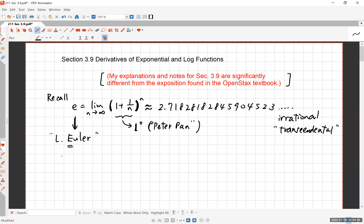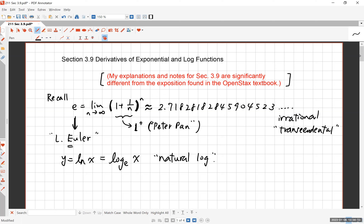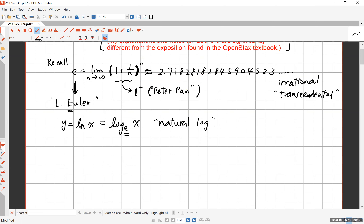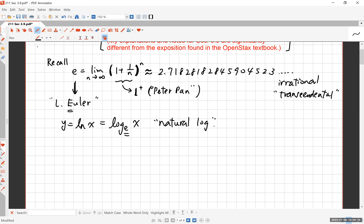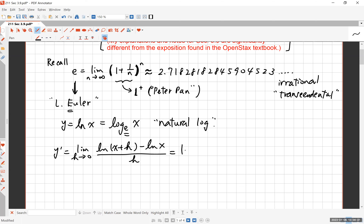Here we have the function ln(x), which is log base e of x. This is called the natural logarithm function. Why is it called the natural log? Because e is the most natural number to use as your base, as you will discover. So let's take the derivative of y = ln(x). We have no idea how to do that yet, so the only tool we have is the definition: it's the limit as h approaches 0 of [ln(x+h) − ln(x)] divided by h.